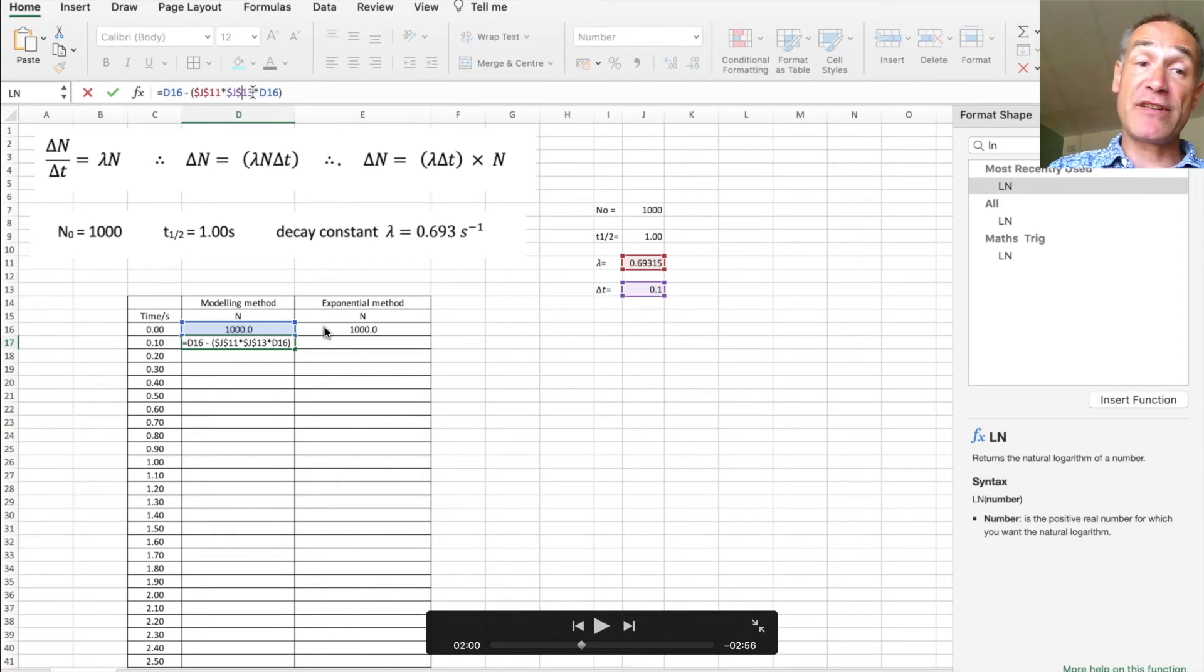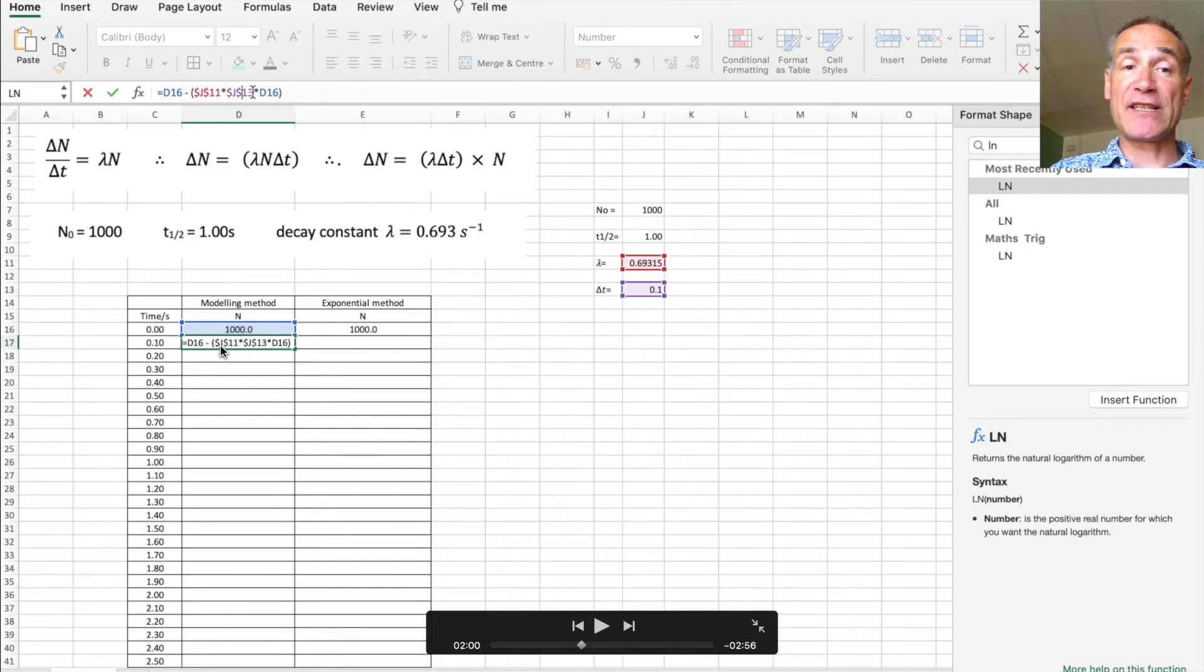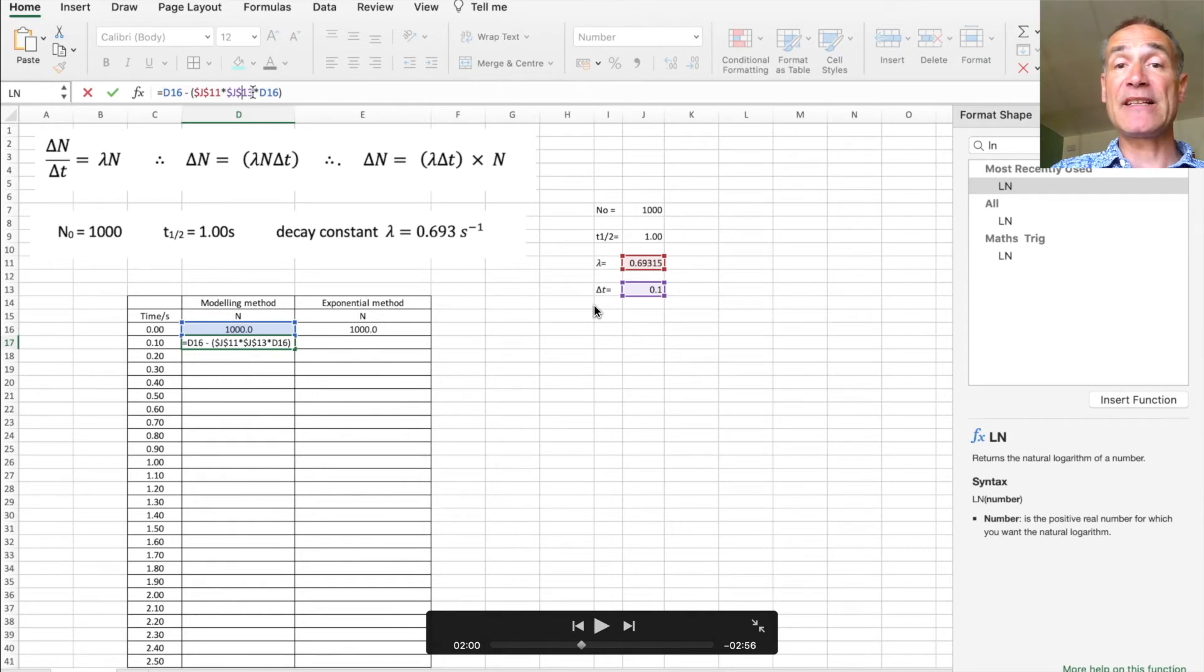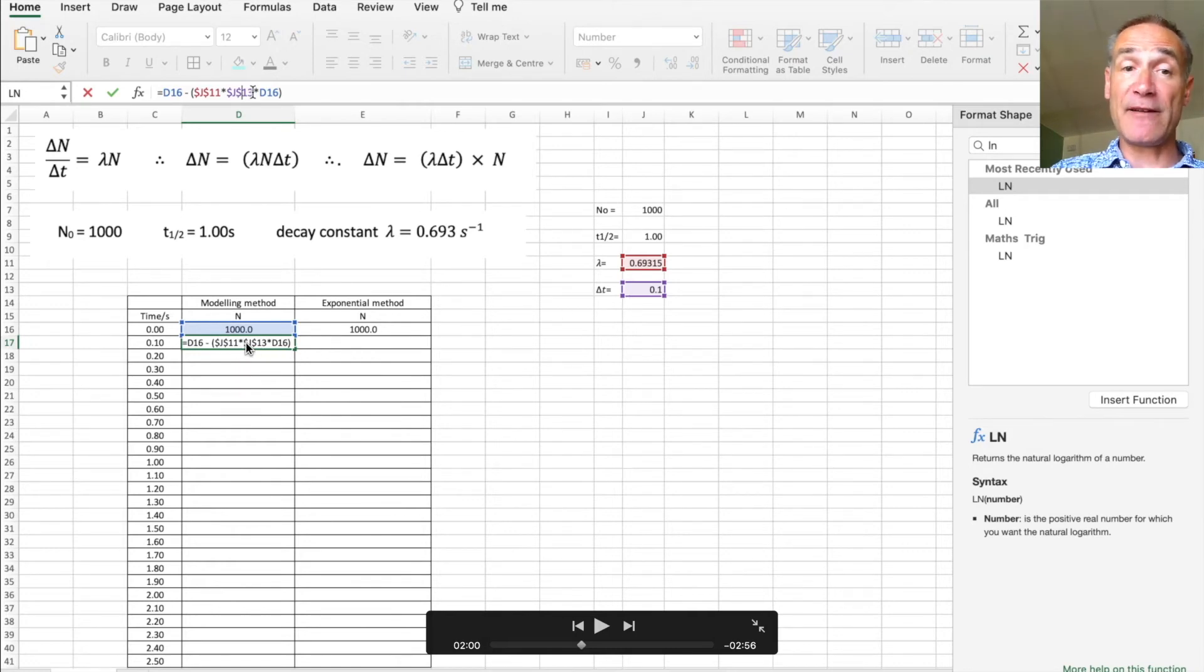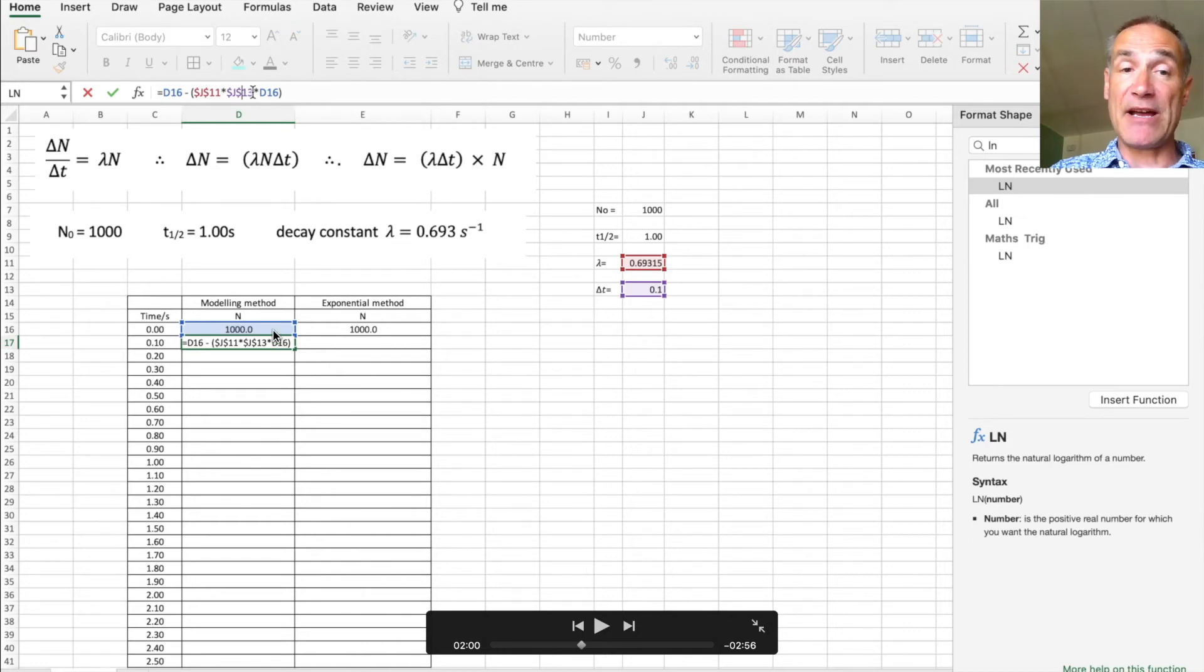So just to reiterate that we've got the number of parent atoms before is there minus delta n, which is going to be equal to lambda which we've locked as that cell times by delta t which we've locked at that cell, times by the number of parent atoms before which is the cell above, and now we're going to just copy that down.